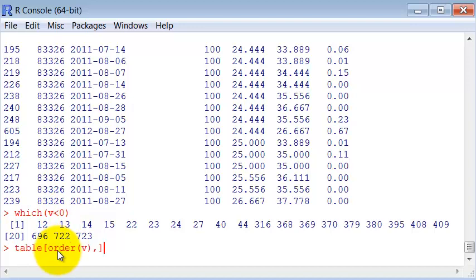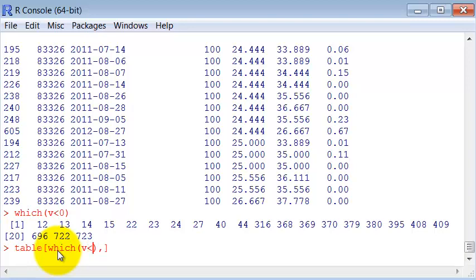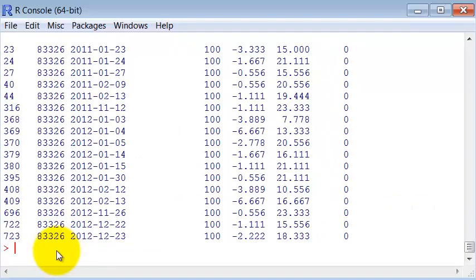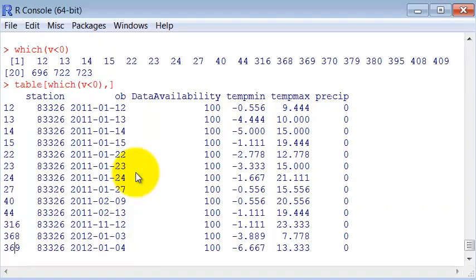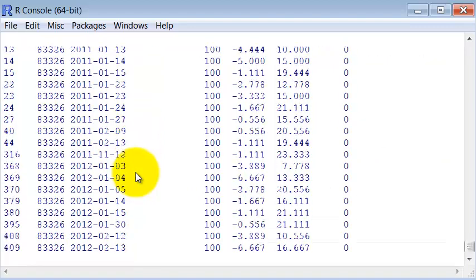Of course, we can use the same trick as before and ask for the elements which have V less than zero. And then we have the days, the freezing days of the year, in this case.